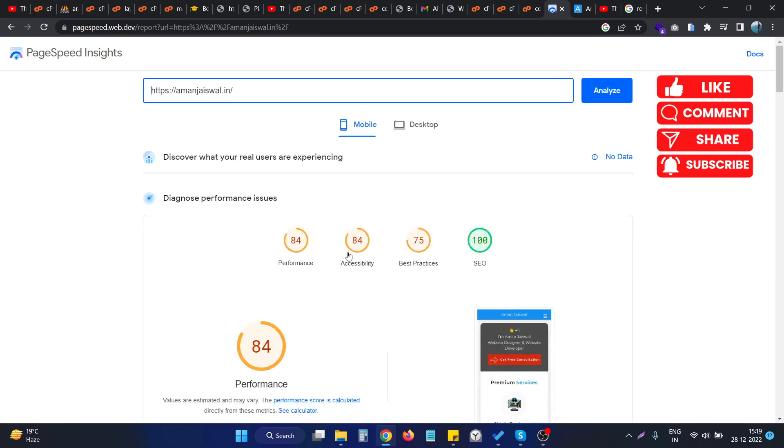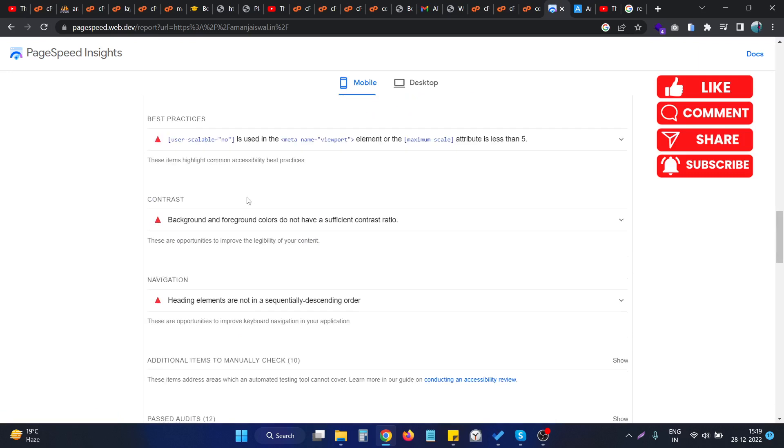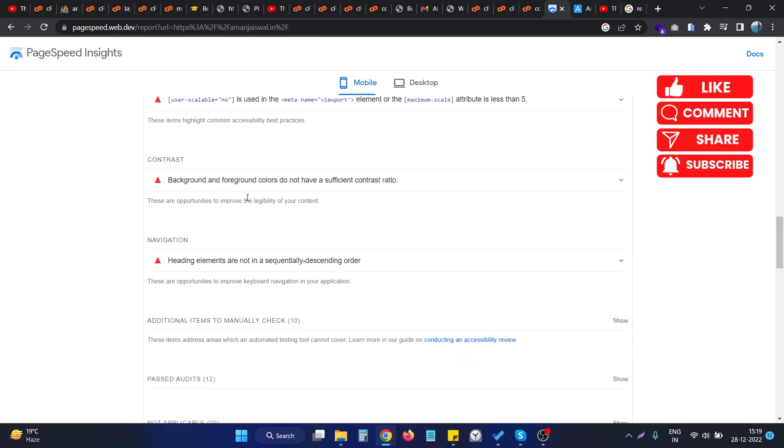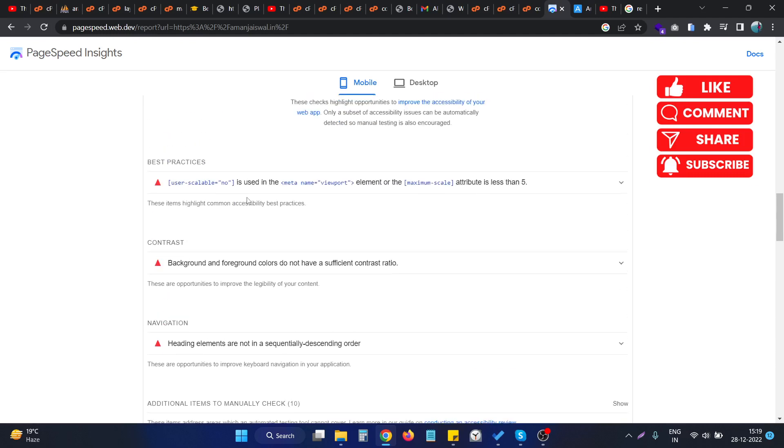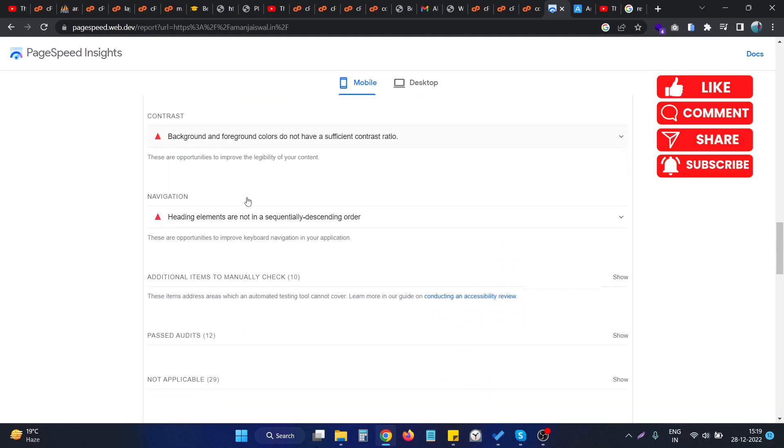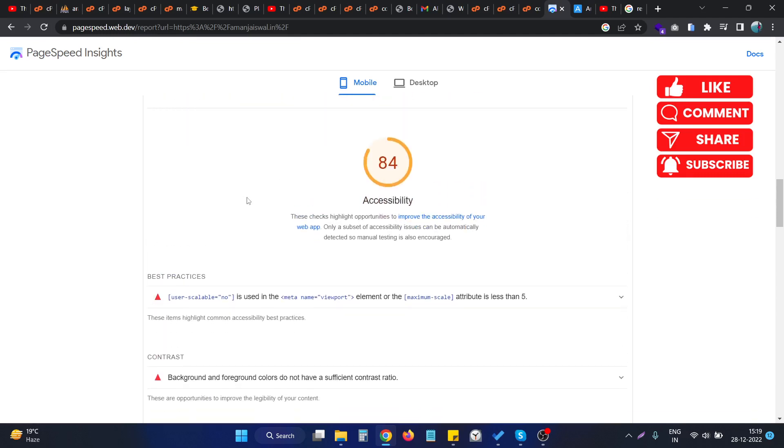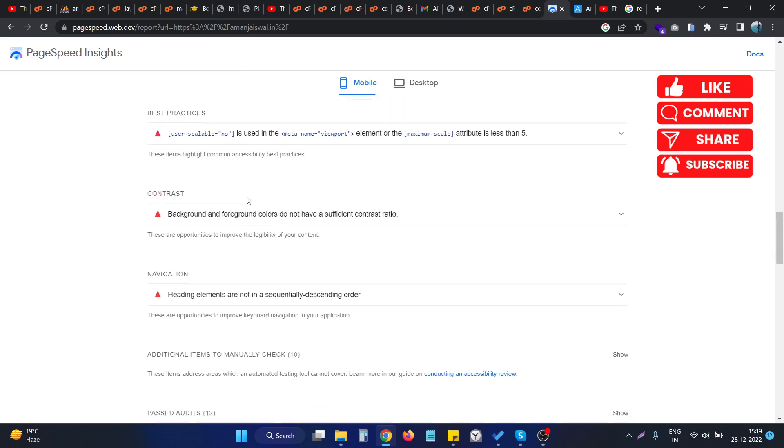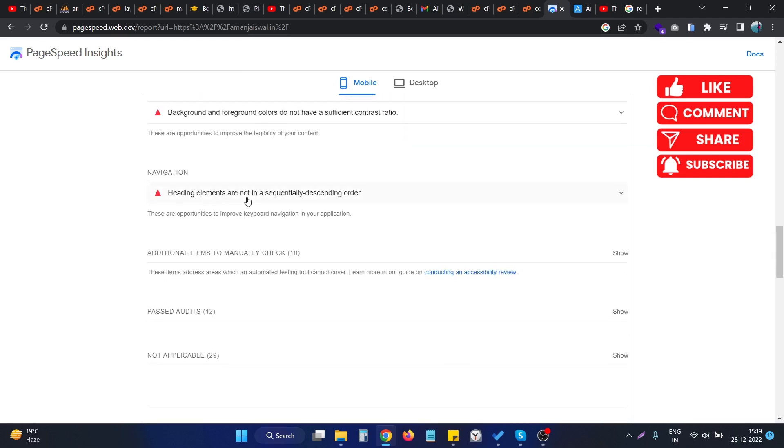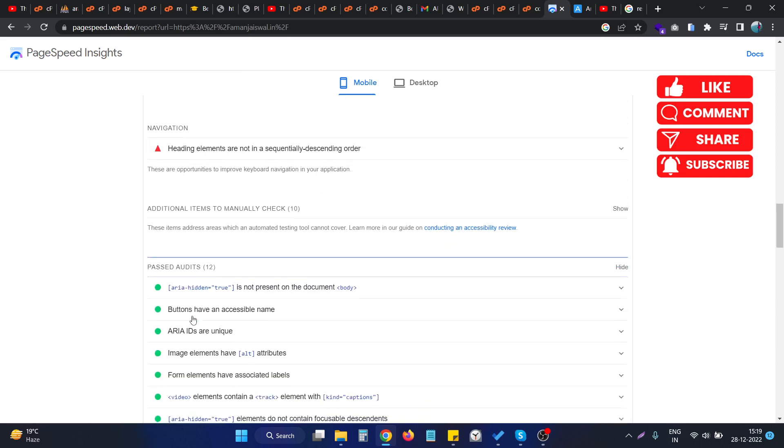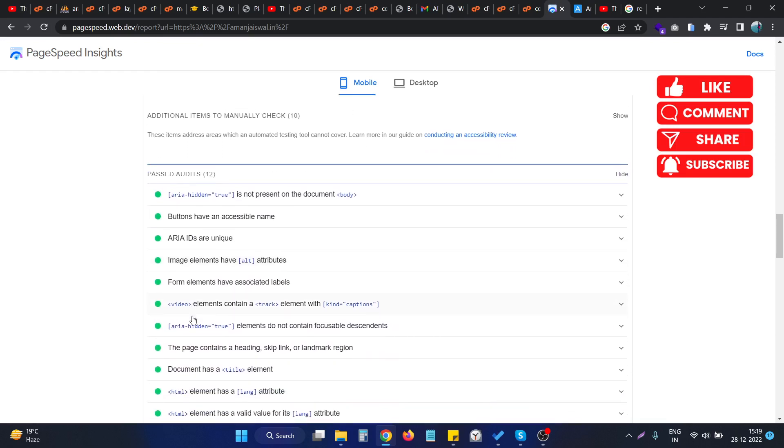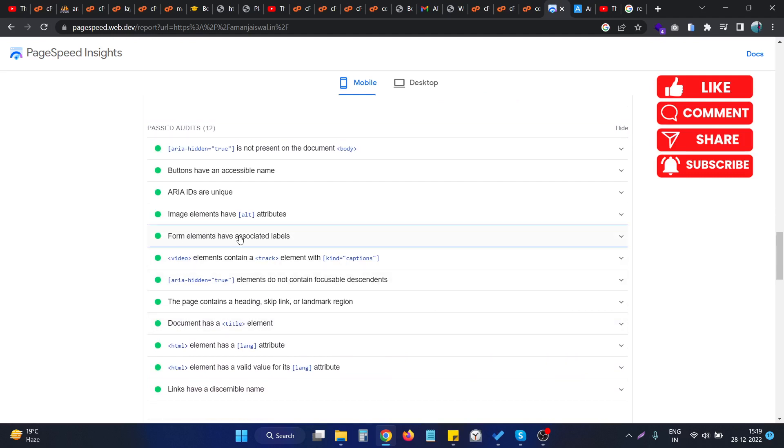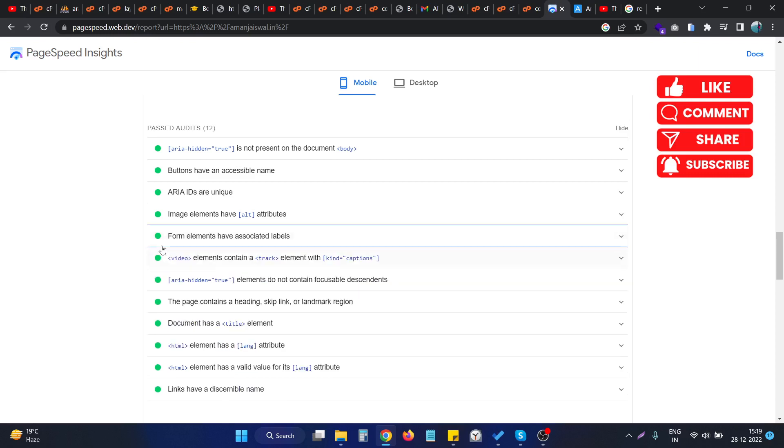So if I go to the accessibility section, as you can see, we are not having that particular issue in this particular section. So if I go to the past audits and check the error we were fixing, this one, the form elements have associated labels, we are fixing that particular issue and now it is turning to green, so this particular issue is now fixed.